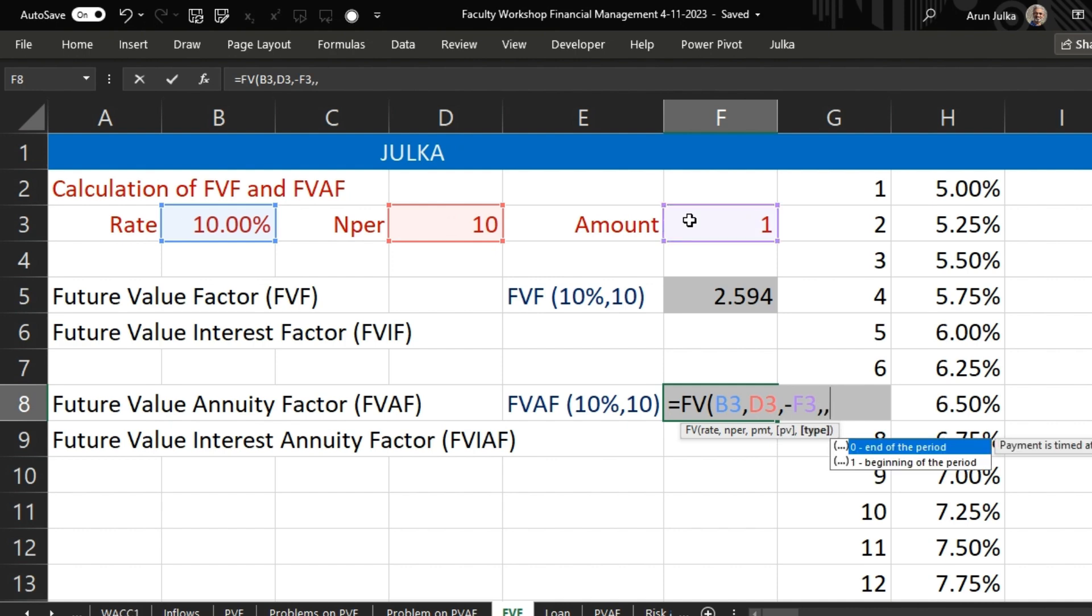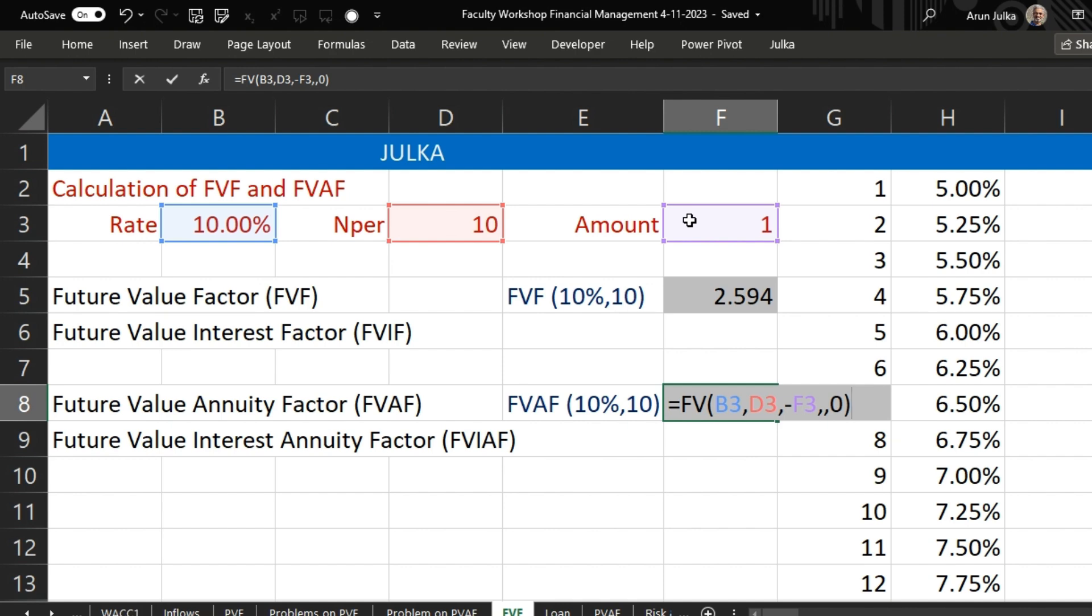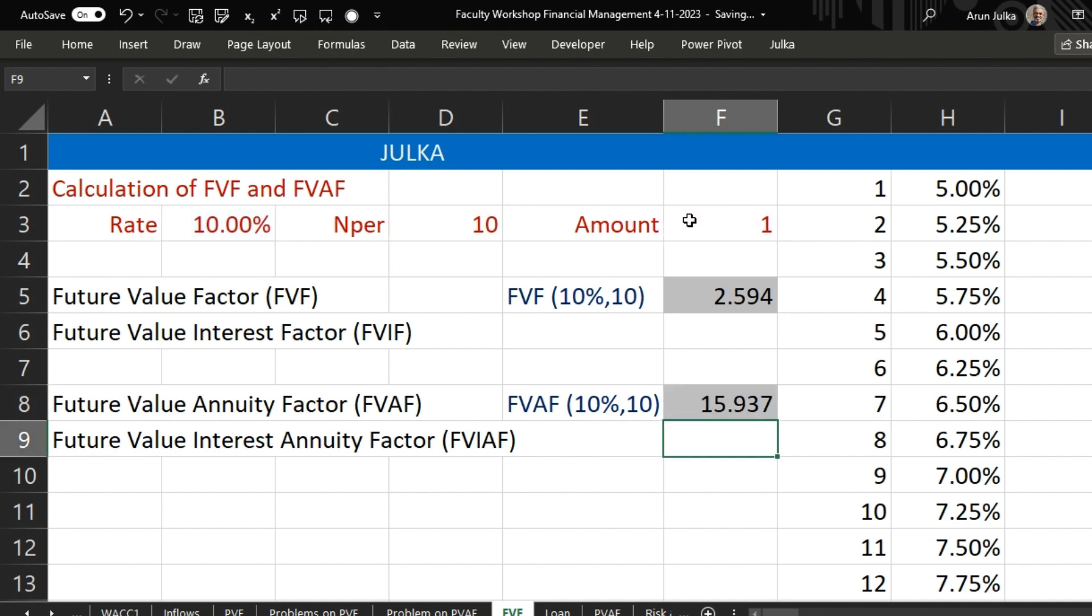There is no present value. And because we are investing at the end of the period, we are using zero here. And enter. The answer is 15.937.